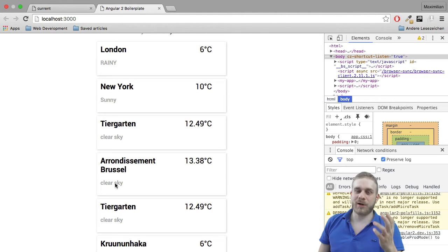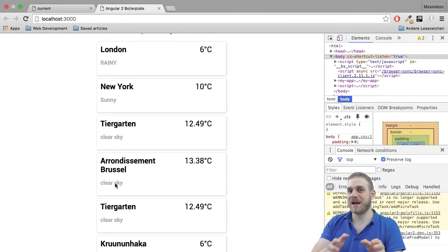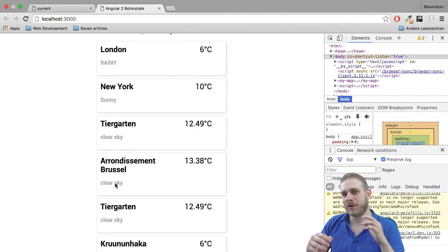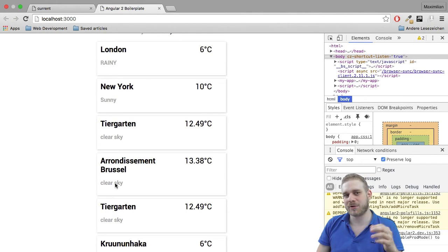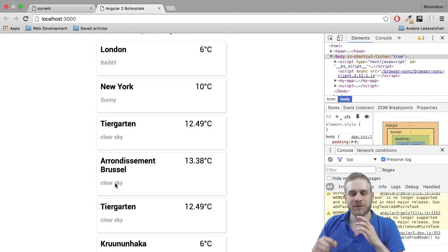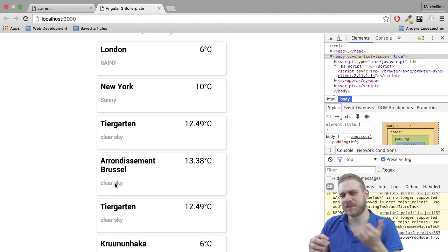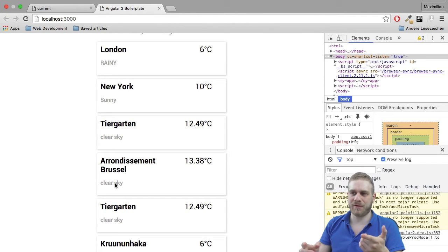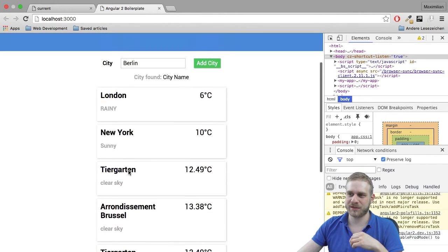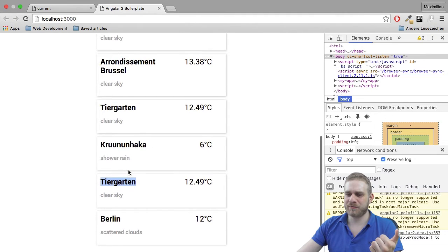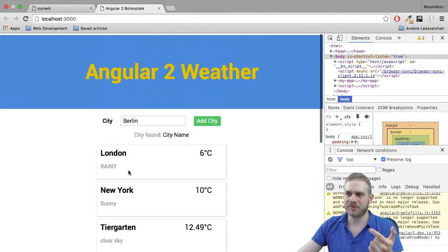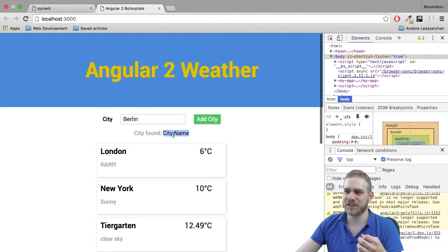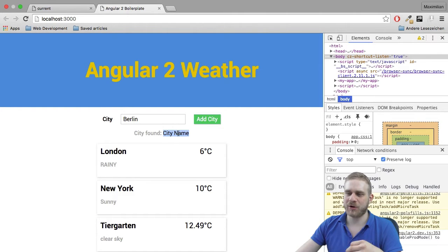The problem with this is not only that we spam our API, and by the way on OpenWeatherMap there is a limit on requests per minute I think. So we spam this API, this is bad, and we get a couple of cities we don't really want here. We don't want to add them right away and it would be better to see some suggestions here and then add the one we want.